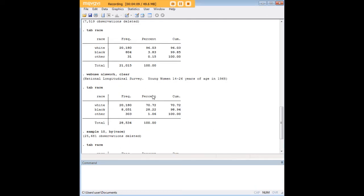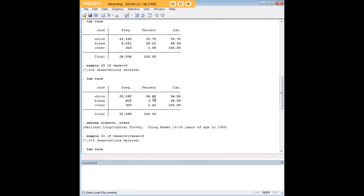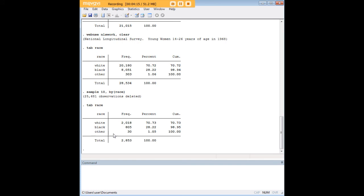So basically, what here earlier I was trying to do to just two races or to one race, I was able to do to every race using the by command. So those are the basic features. As with everything in Stata, you can get very advanced and do a ton of things with sample. But these are the main use cases that are likely to be useful to graduate students and for other academic purposes.